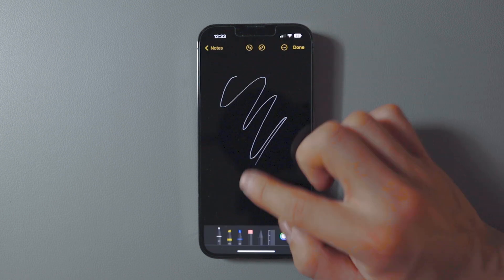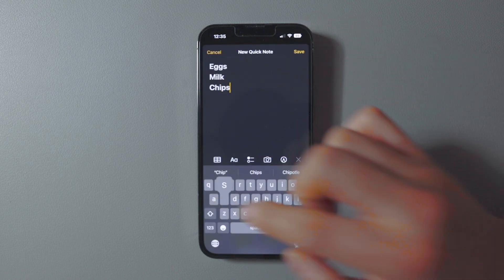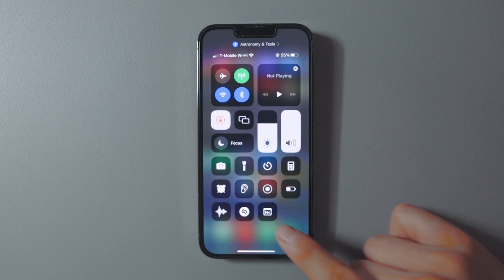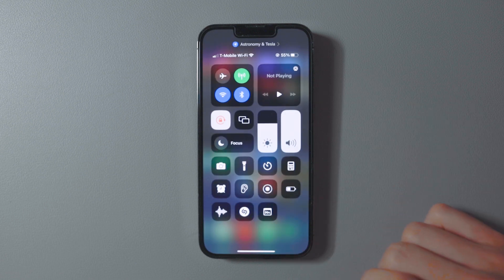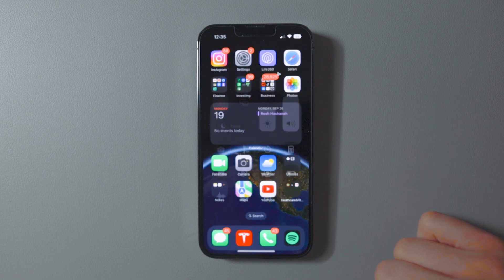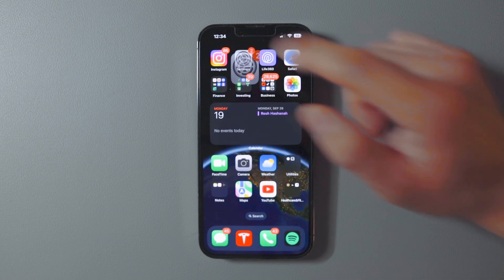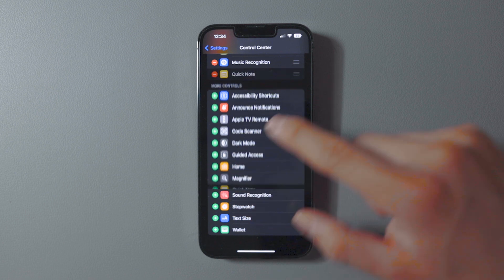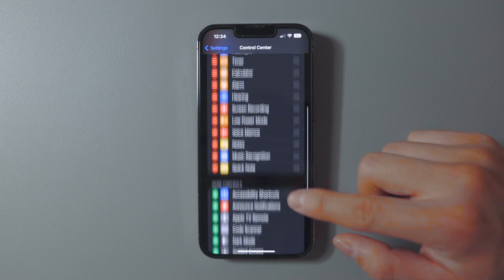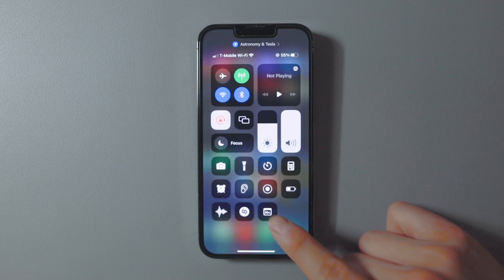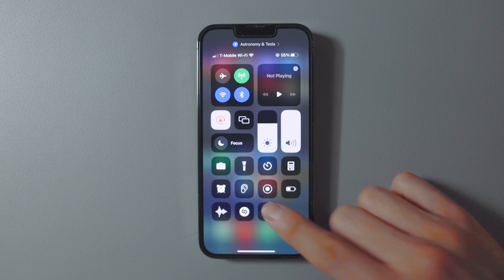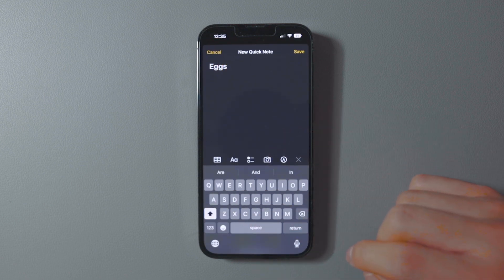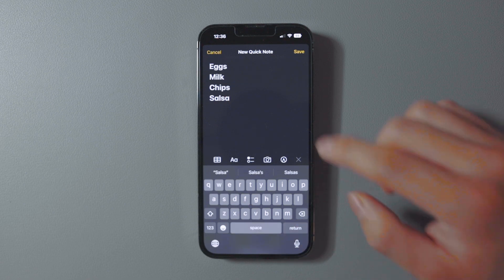If you're always sketching ideas and jotting down notes, this feature is really handy. You can add a Quick Note tile to Control Center, enabling you to make notes instantly. Open Settings, tap Control Center, navigate to Quick Note, and tap the plus icon. Open Control Center and the Quick Note tile is there — great for saving time without digging through a cluster of apps.